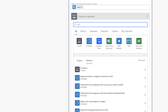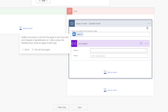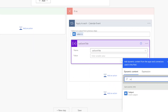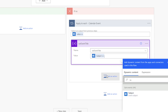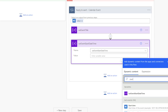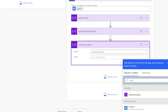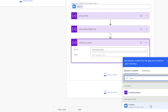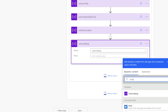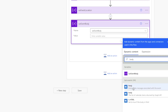We're going to set the event title, body, start date time, and location variables. Search for the subject and insert it, search for the start time and insert it, search for the location and insert it, and search for the body and insert it — you want the body with a capital B.